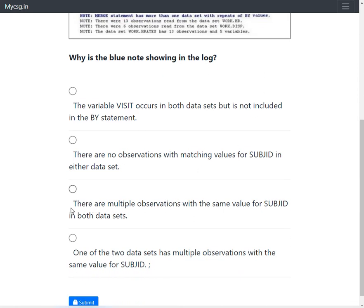Option 3 says there are multiple observations with the same value for subjd in both datasets. As discussed, when there are multiple records for the same subjd value in both input datasets simultaneously, that creates a many-to-many merge scenario and triggers this note. This seems to be the right answer.